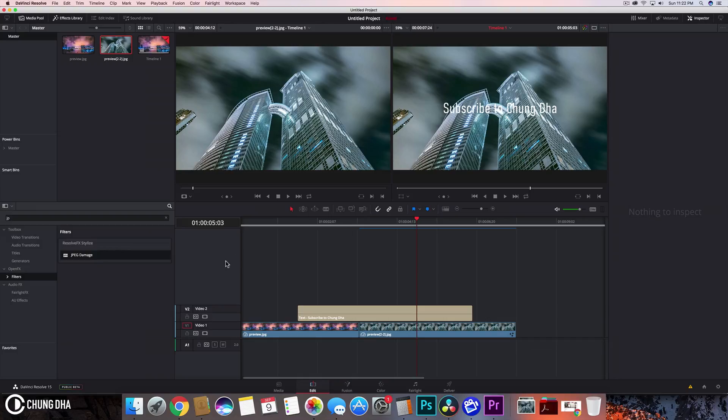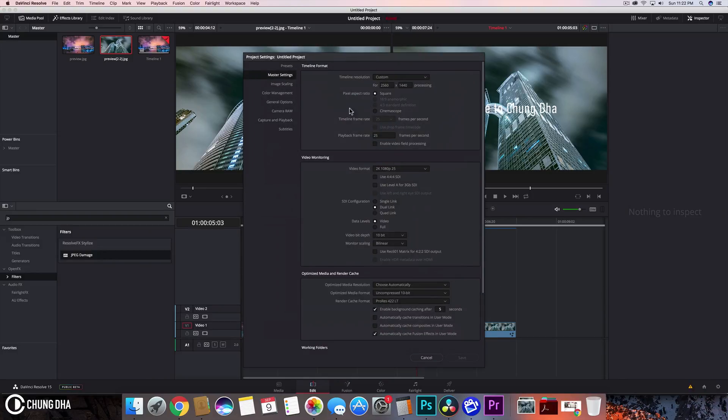The second thing is when I go into project settings, I cannot change the frame rate afterwards. You can see it's grayed out. Once you've imported something into DaVinci Resolve, this becomes grayed out.